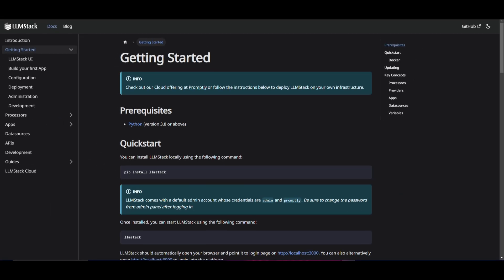Before we go more in depth into what LLM Stack is actually about, we're going to showcase how you can install it first. Once we showcase the installation, we can move forward with the other steps in showcasing what the application is about, how you can use it, and so much more. Let's get to the installation.